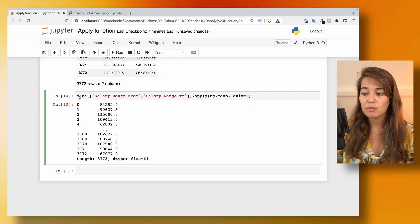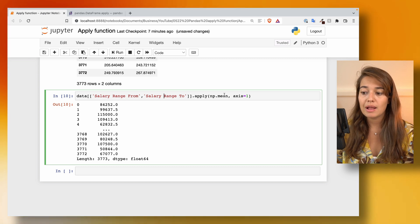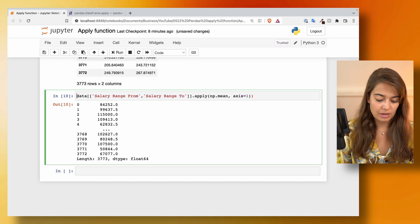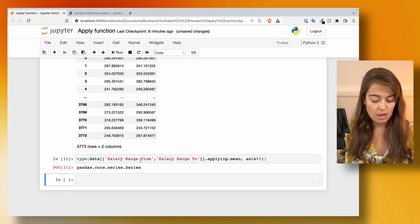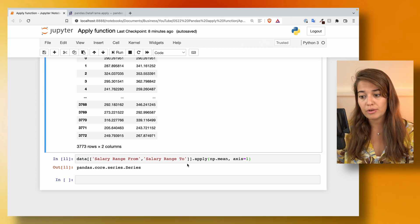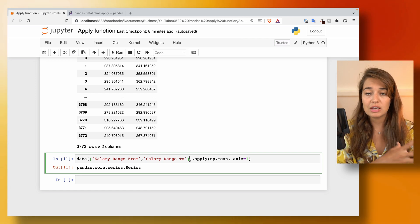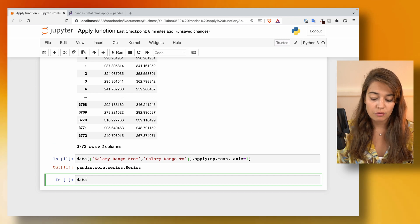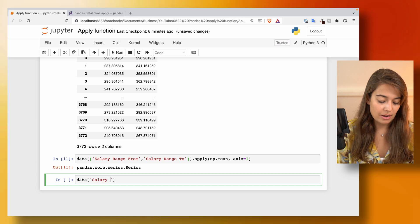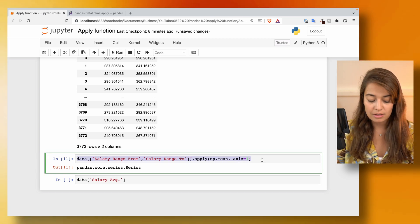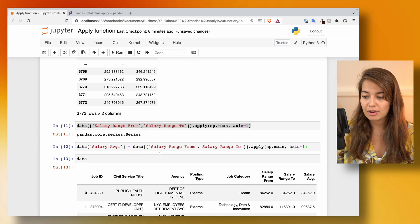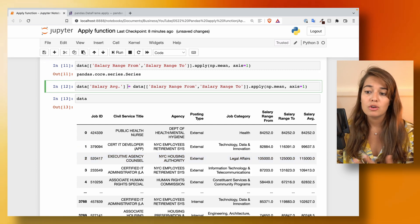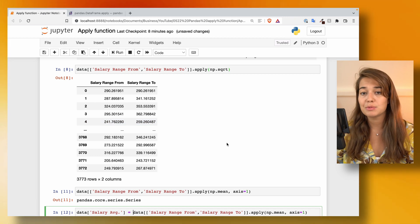When we take these two columns and apply numpy mean to each row, we get a series object. The apply function does not make any changes to the original dataframe — by default it only returns either a dataframe, a list, or a series as a result. If you want this information in your dataset, you need to assign it back, for example as a new column called salary average. Then when you look at the dataframe, you'll see salary range from, salary range to, and salary average added.